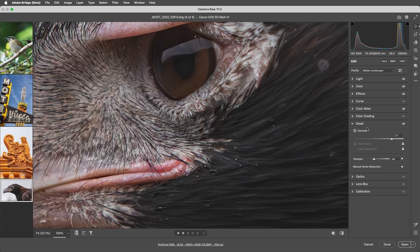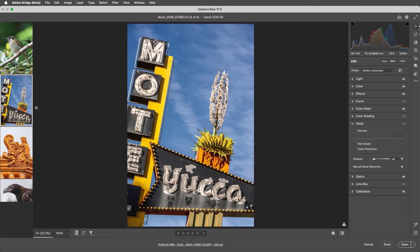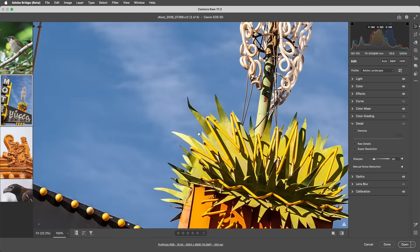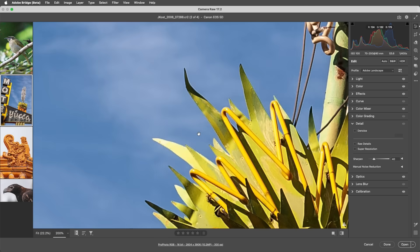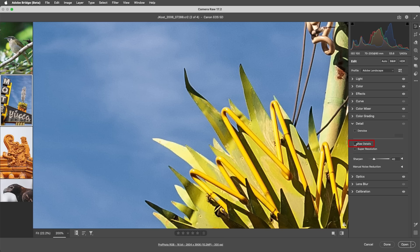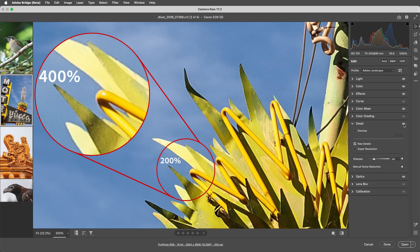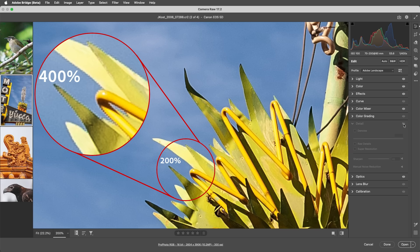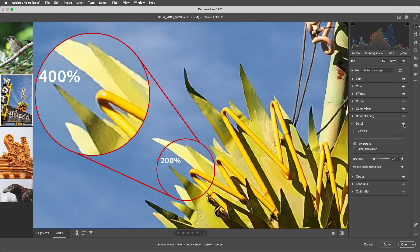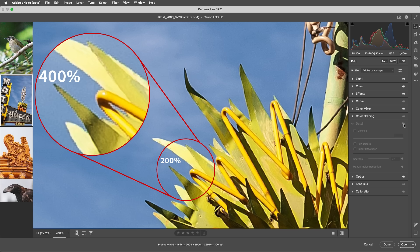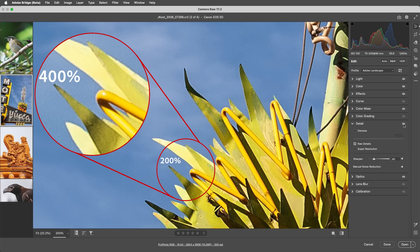In this next image, I'll apply RAW details to improve the rendering of small-scale details. On images captured using Bayer sensors, like those on Canon, Nikon, and Sony, you'll most likely find diagonal lines rendered cleaner. As I toggle RAW details off and on, we can see the edges of these diagonals appear less jagged with RAW details applied.